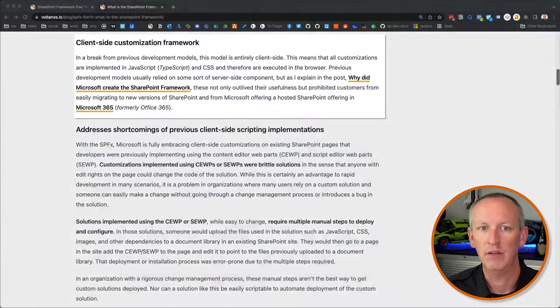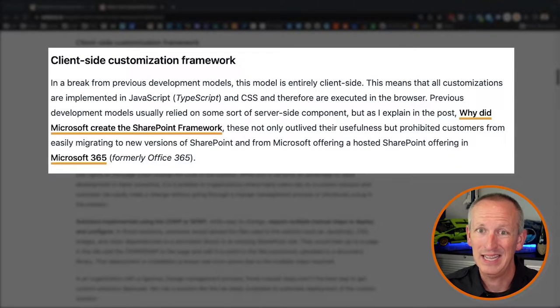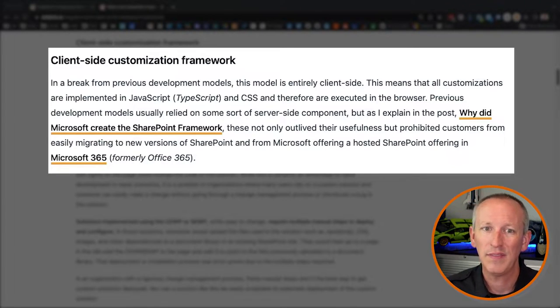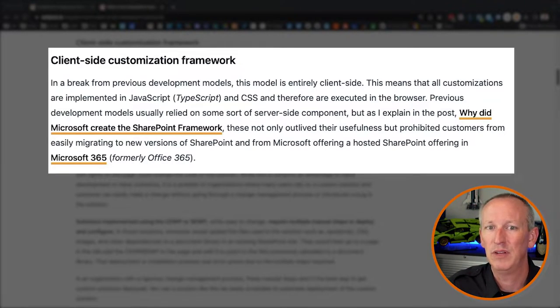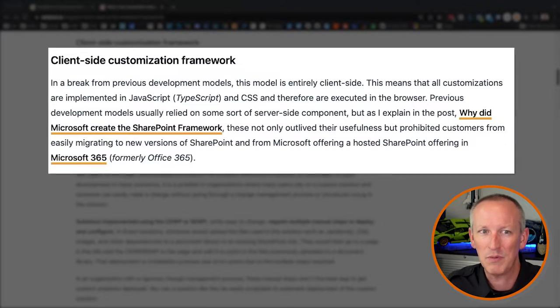All customizations are implemented in JavaScript — we write them in TypeScript and CSS — and they're executed only in the browser. Previous development models usually relied on some sort of server-side component. But as explained in the why-Microsoft-created-the-SharePoint-Framework installment, not only did they outlive their usefulness, but they also prohibited some customers from easily migrating to new versions of SharePoint.